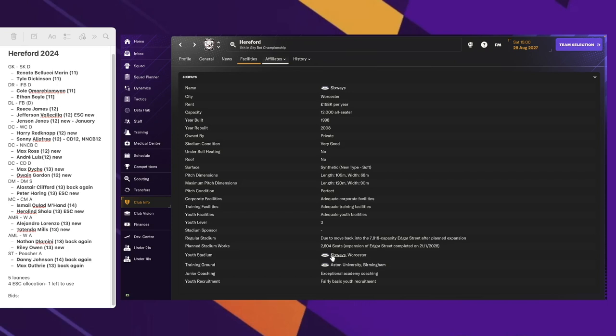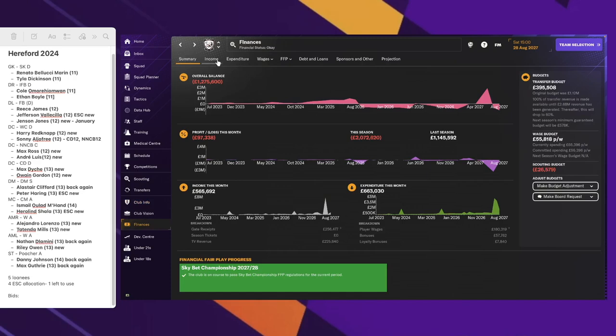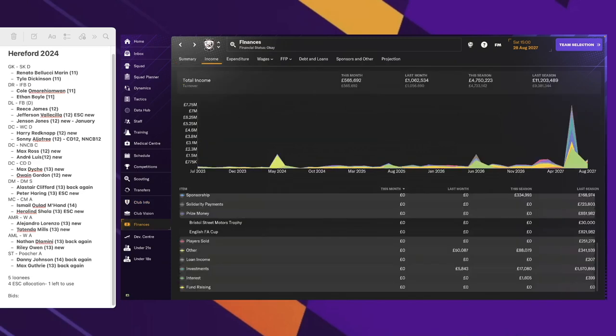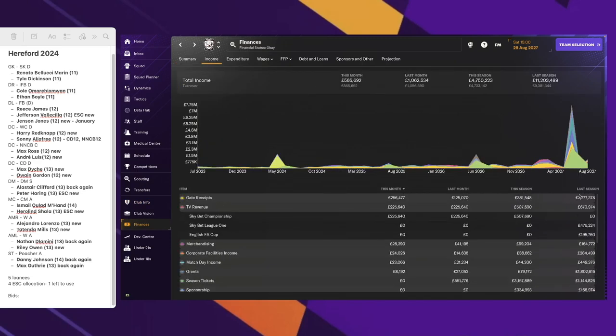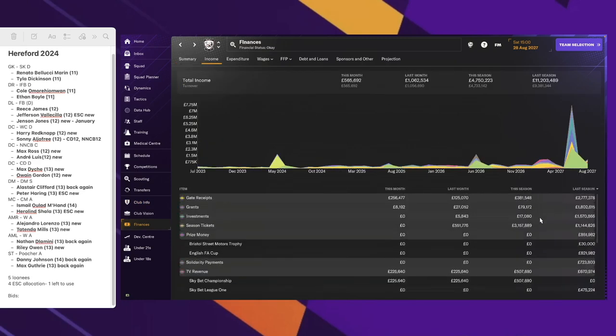Our training facilities is in the process of being updated as well. That's going to change from adequate to something better than that. Nothing else to mention there, but we are playing at Six Ways. Part of it was a loan and an investment as you can tell there.